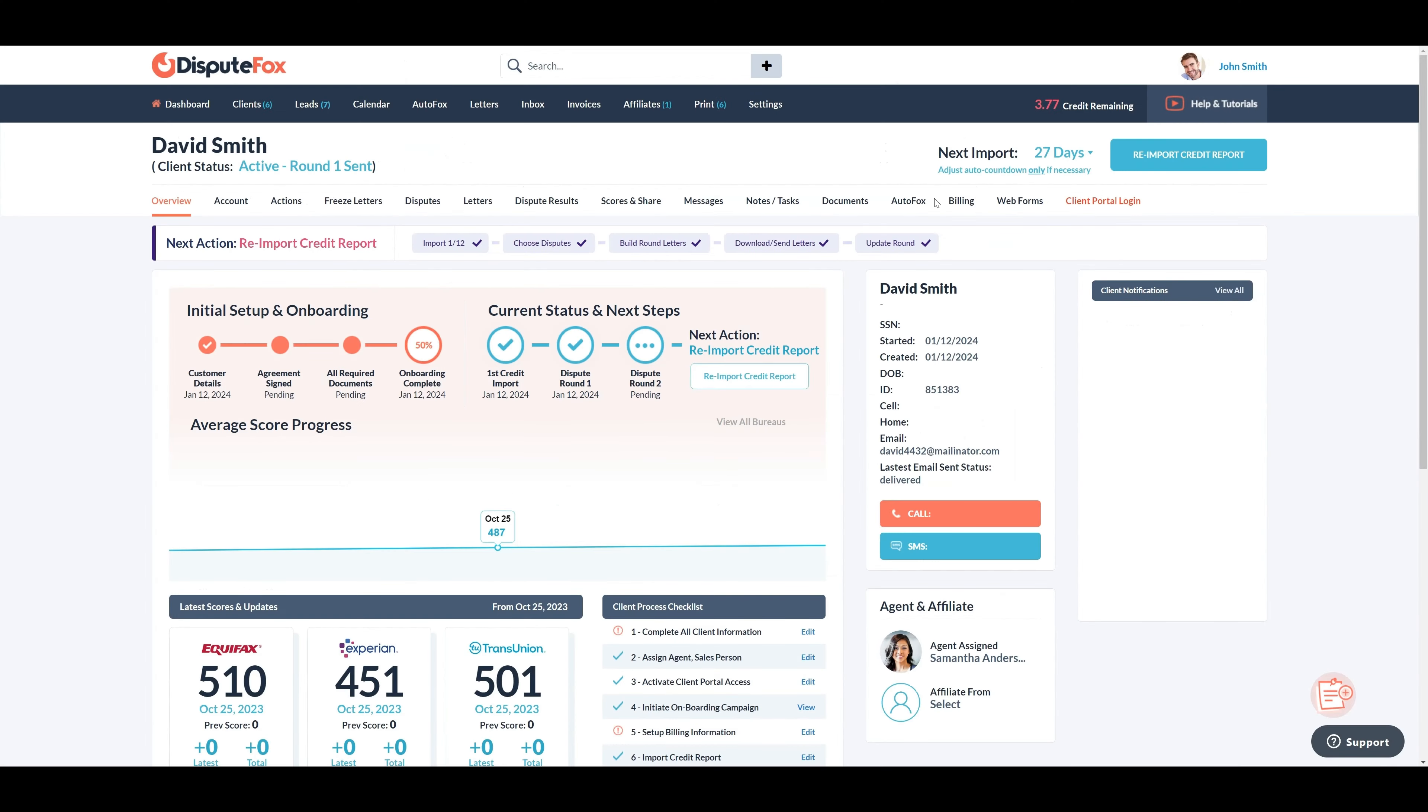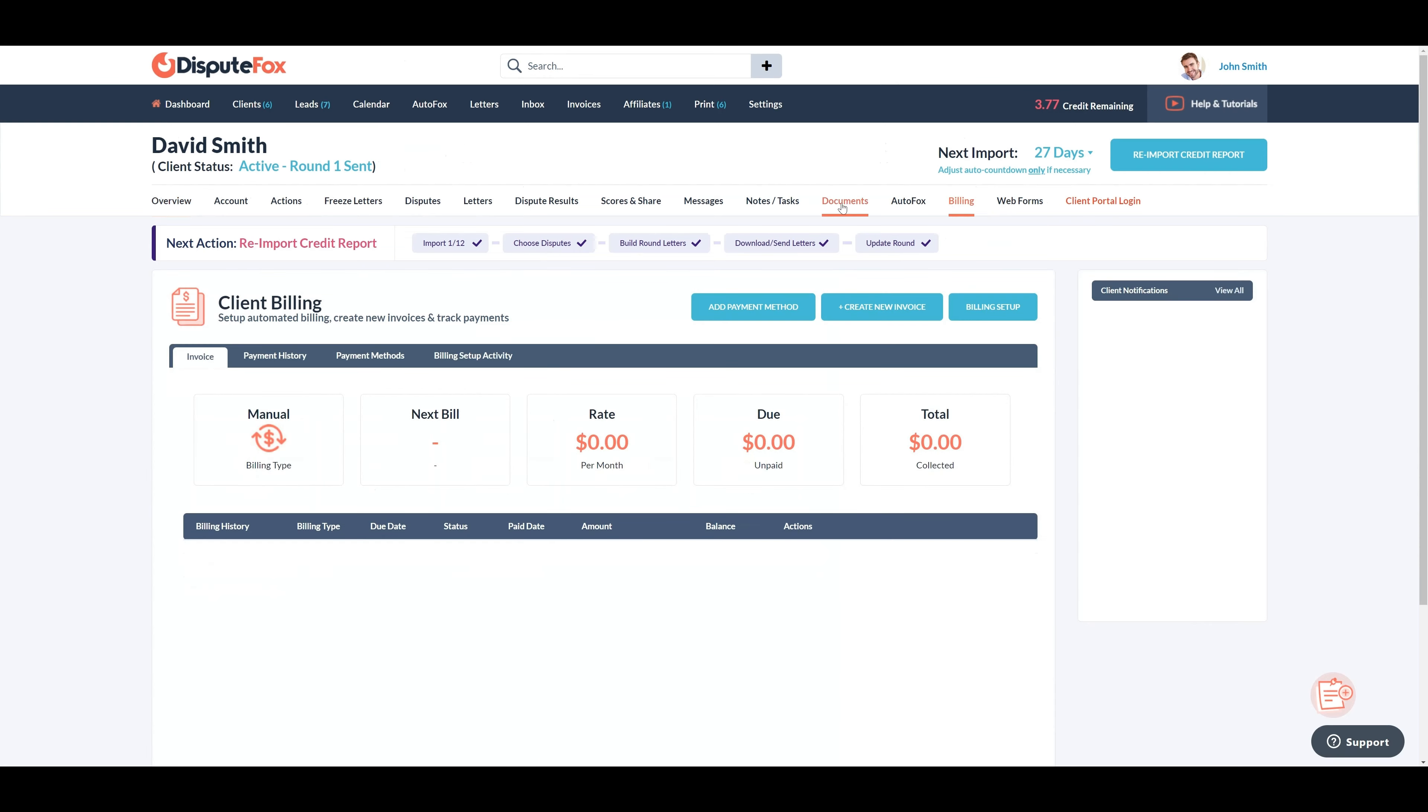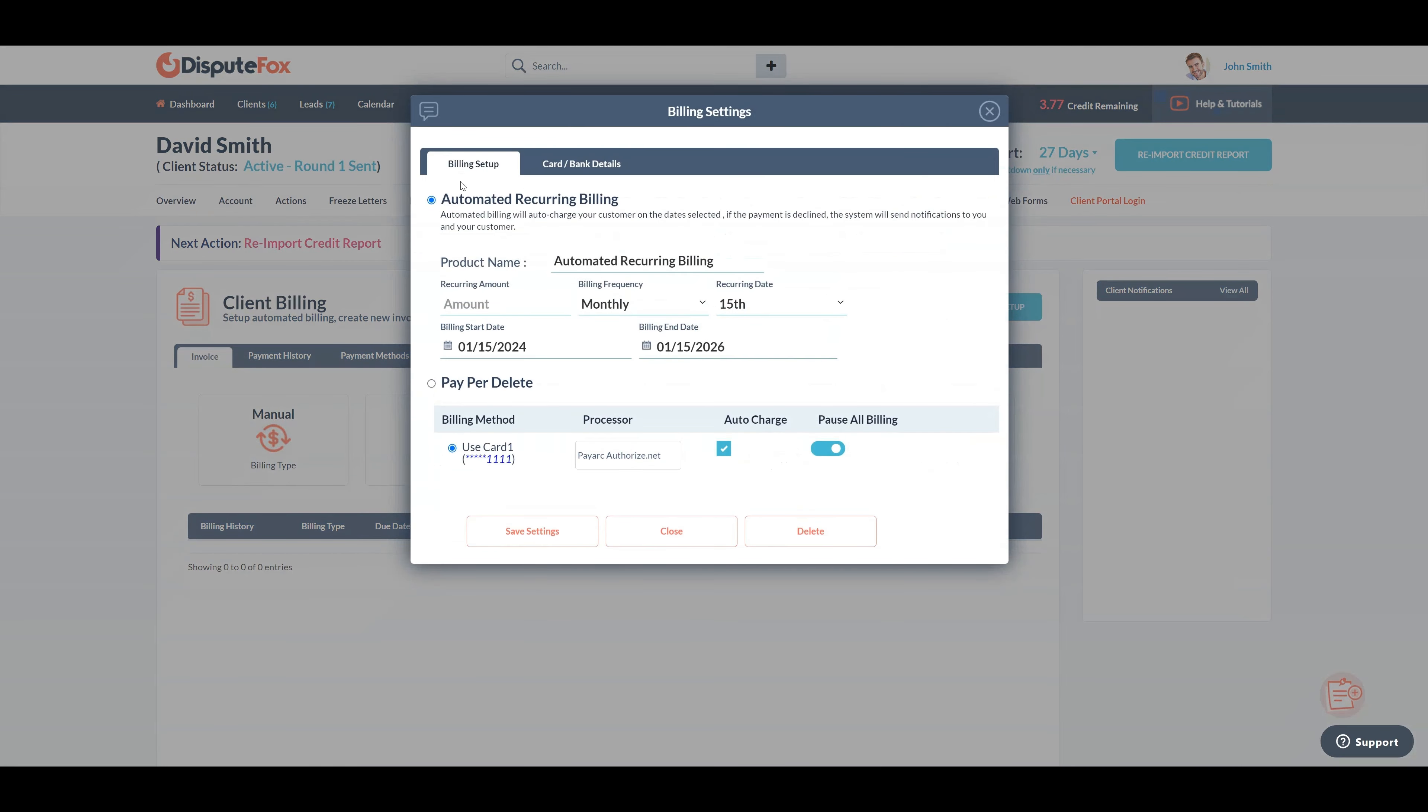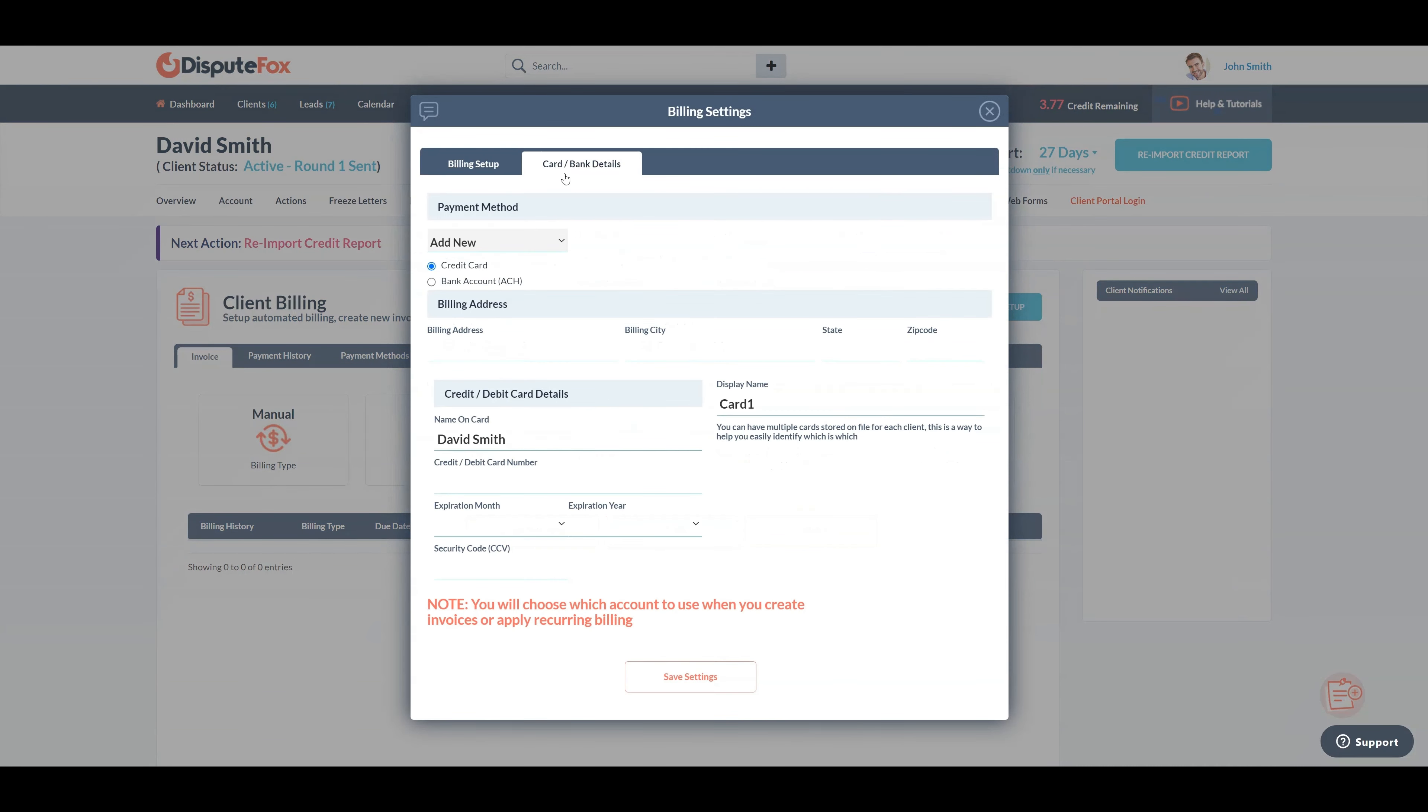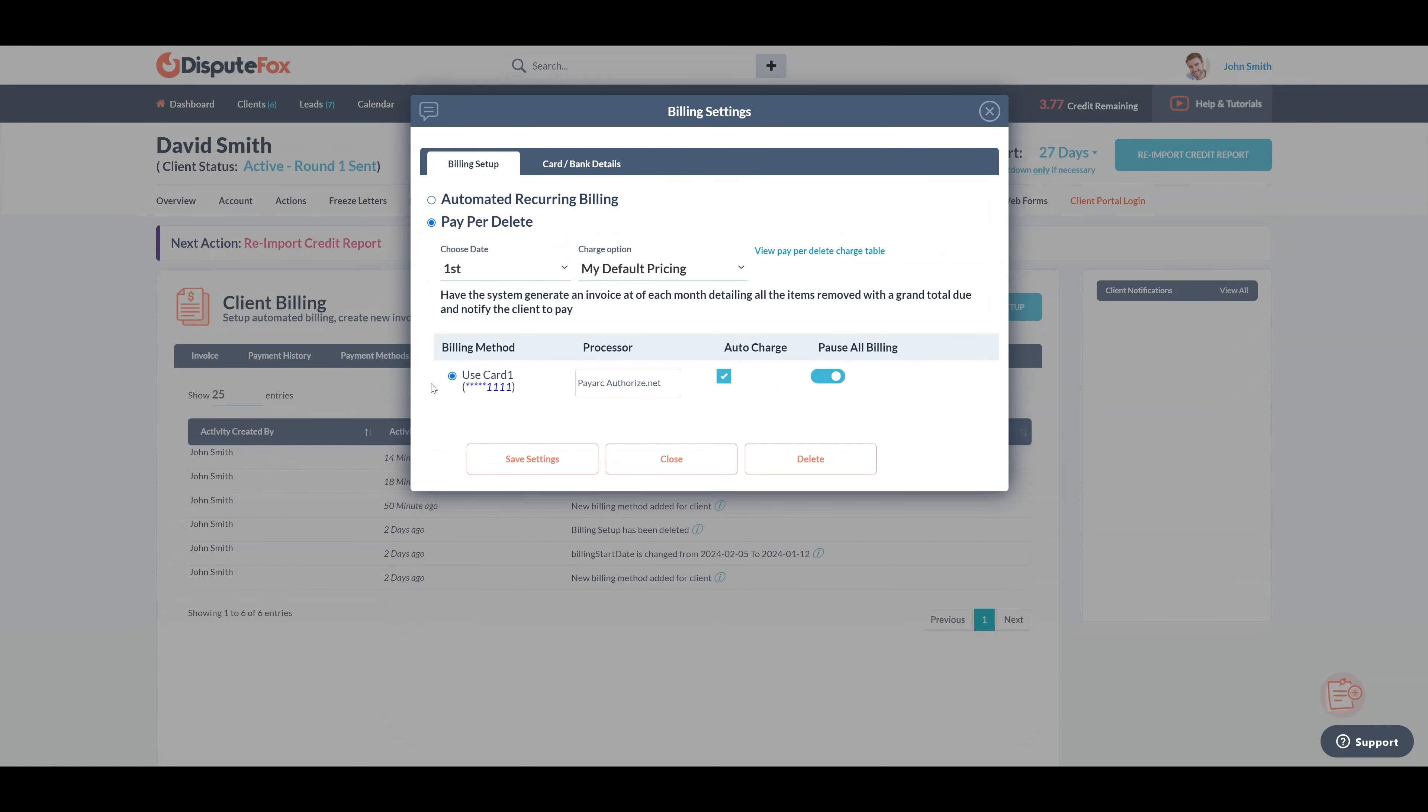Now, let's set up recurring billing for clients by navigating to the client's billing section. Firstly, ensure that credit card information is entered in the card or bank details section if it has not been set up yet. In the billing setup, you will find two options: automated recurring billing and pay per delete.